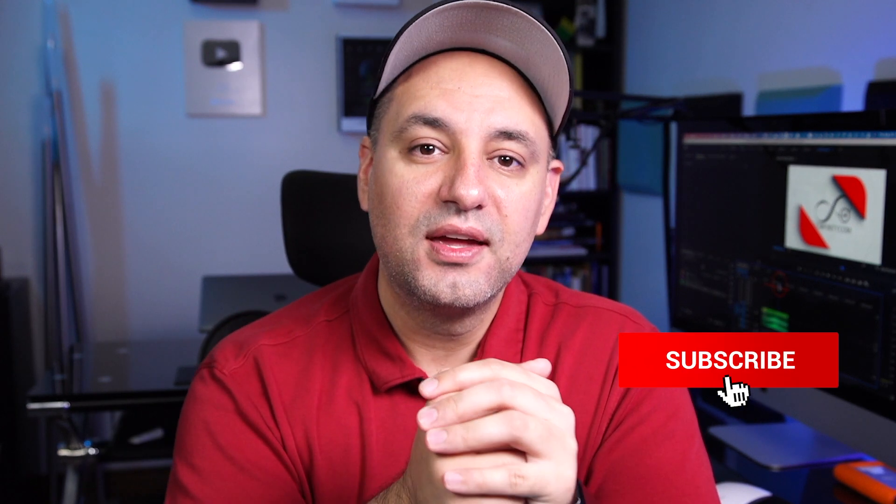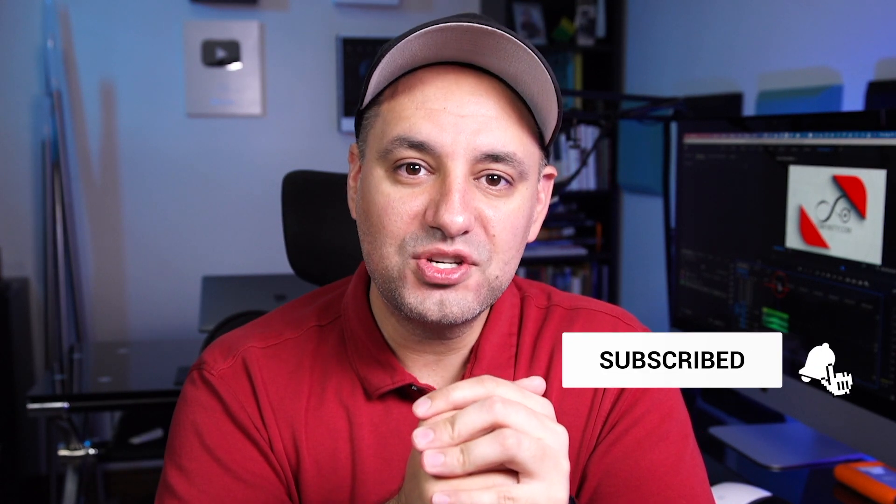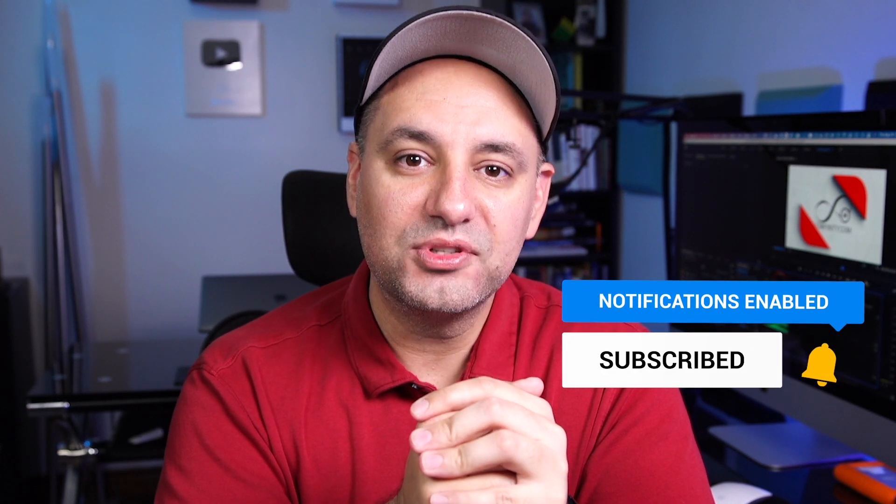I want to thank Envato Elements for sponsoring this video. I've been, again, using Envato for nine years. One of my favorite platforms. And Envato Elements puts everything into one bundle that's really easy to use. Thanks so much for watching this video. I will see you next time.